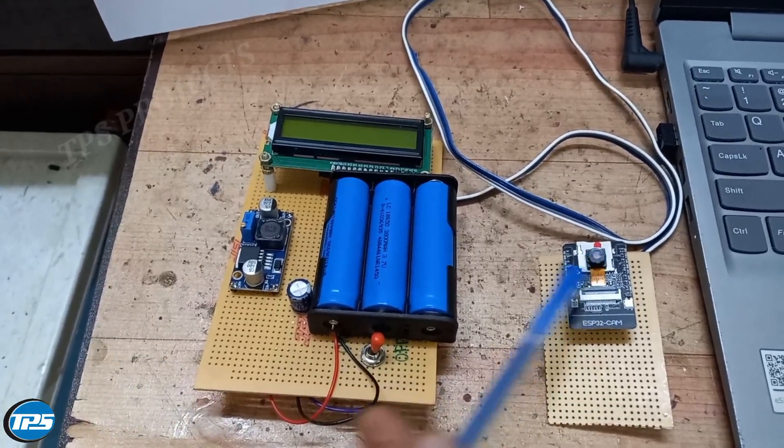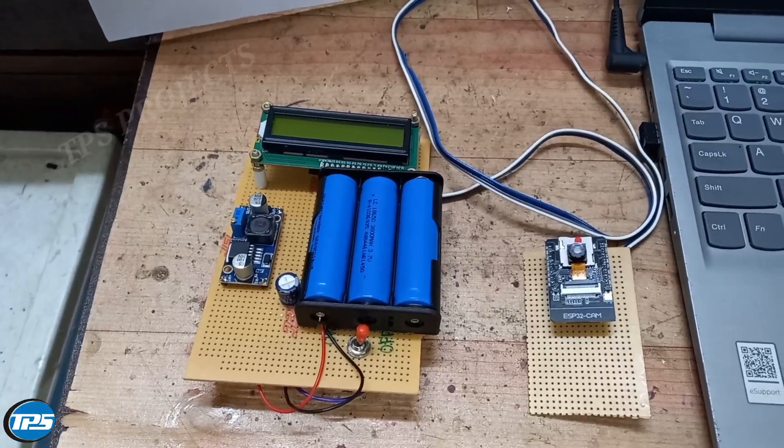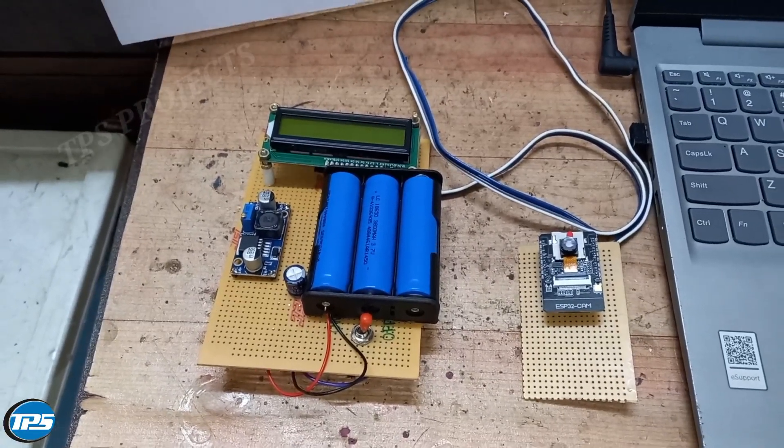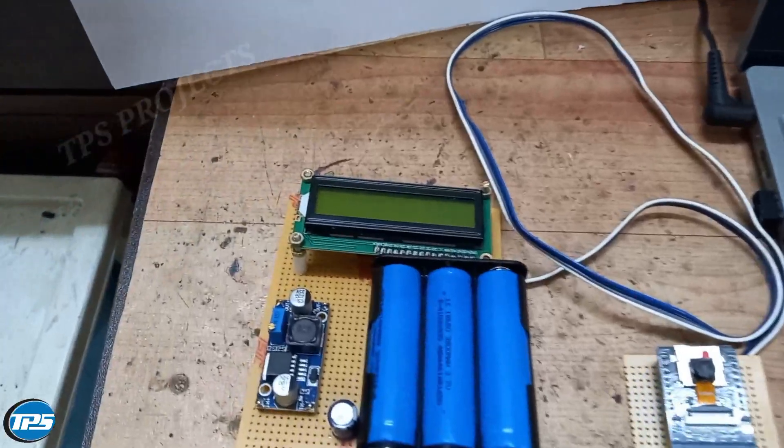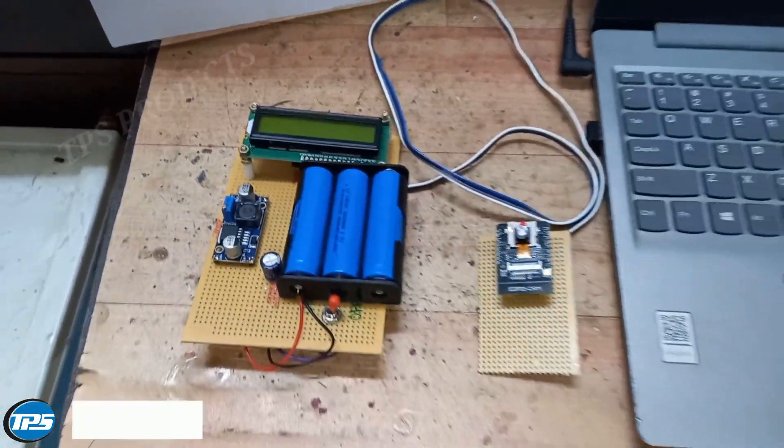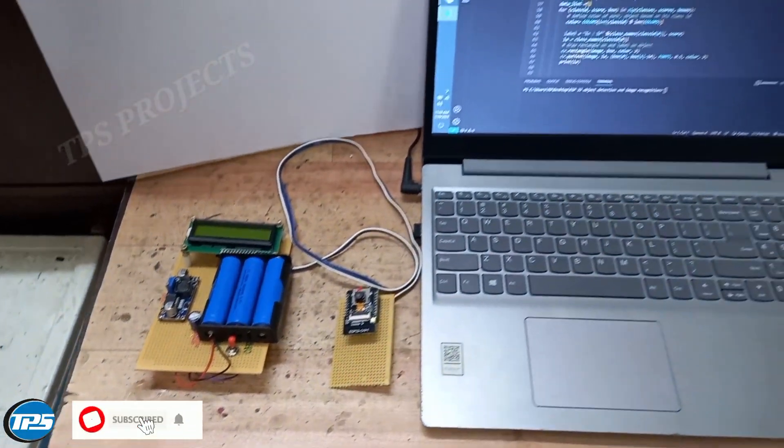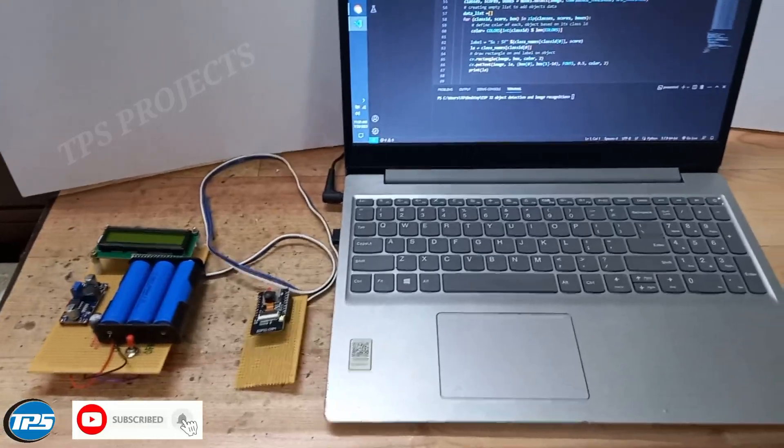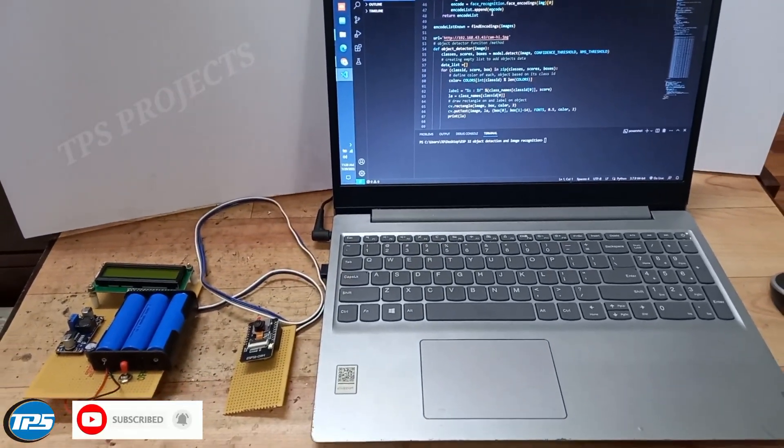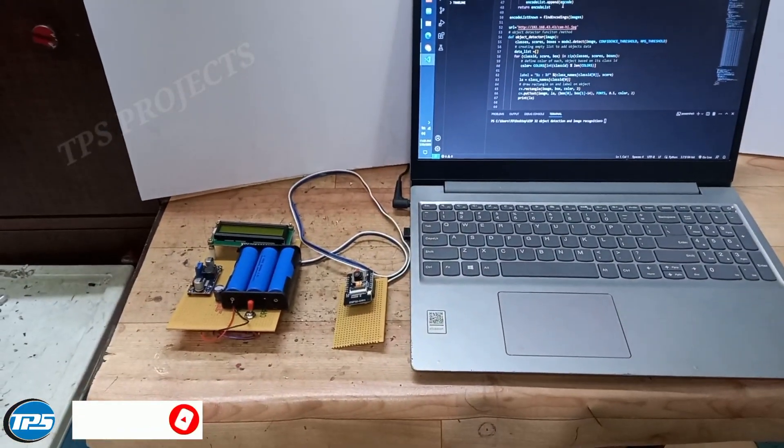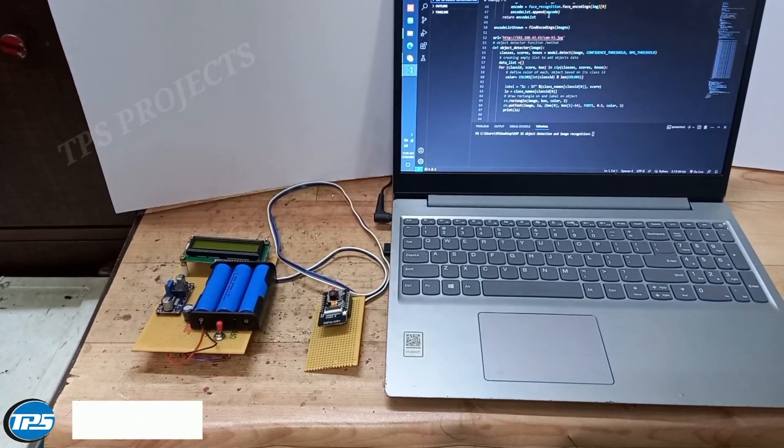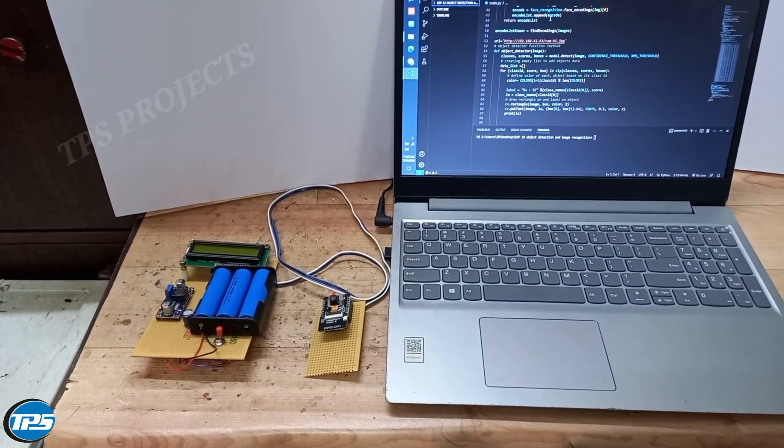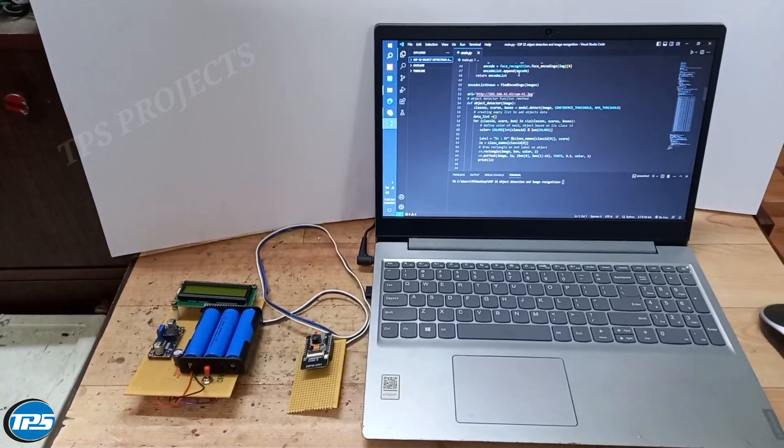The camera in our controller is used for object detection and face recognition. We have an LCD display which shows the IP address we use for video streaming using Python. The controller we use has an ESP32 cam and is connected to our system. Both the controller and our system are connected to a local server.